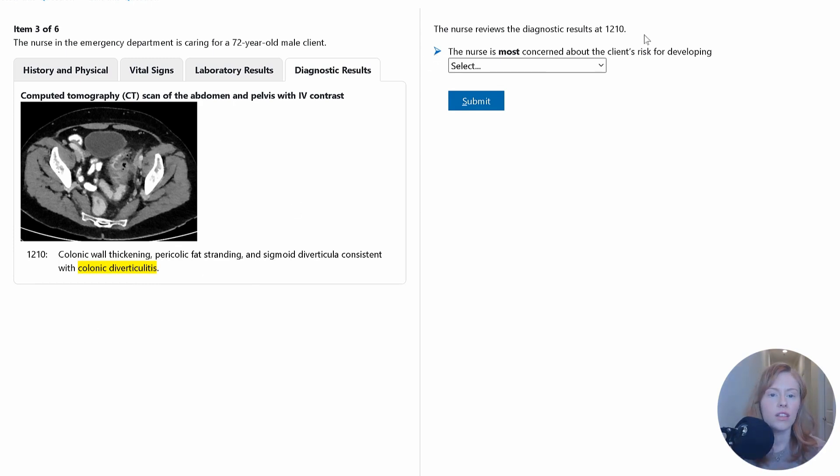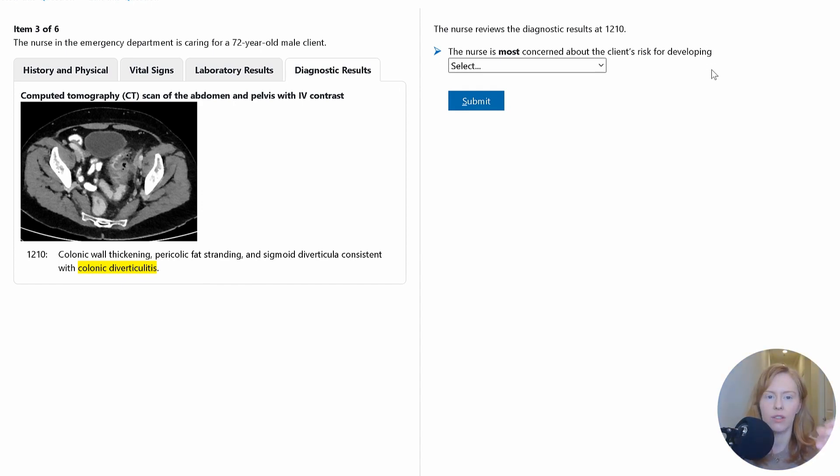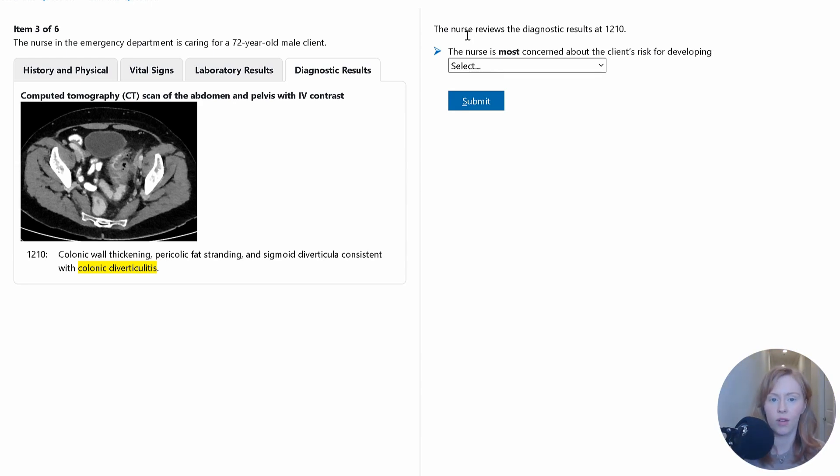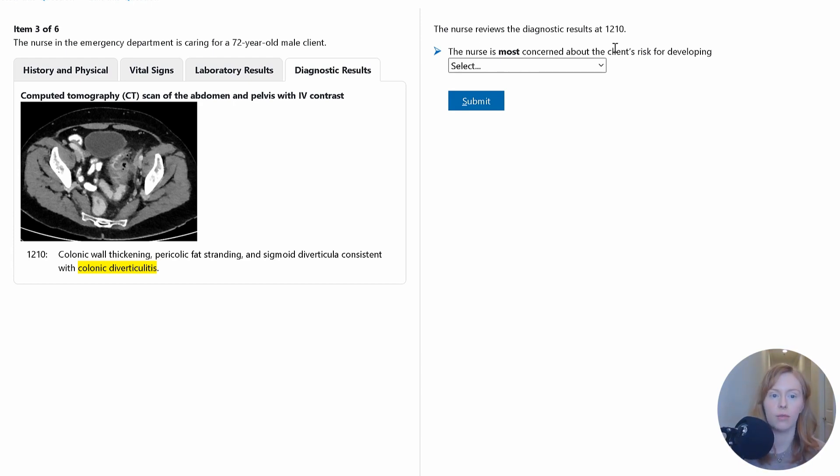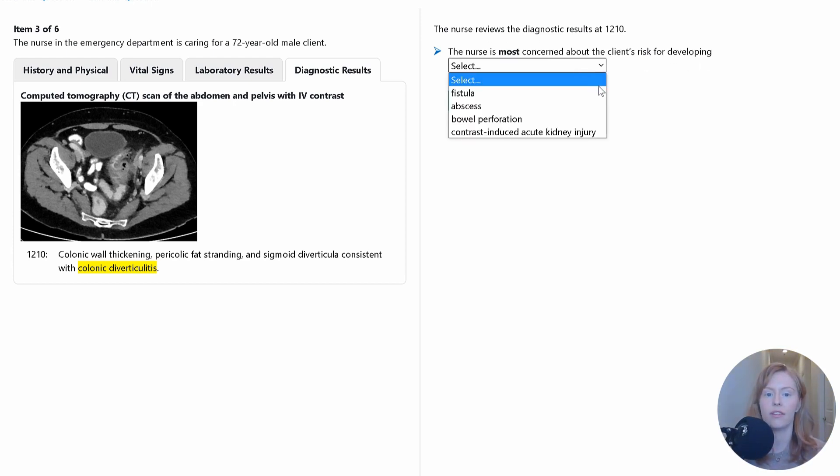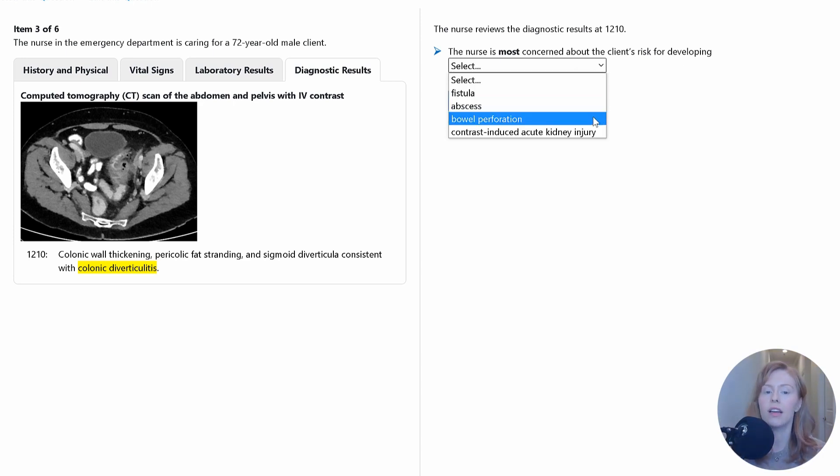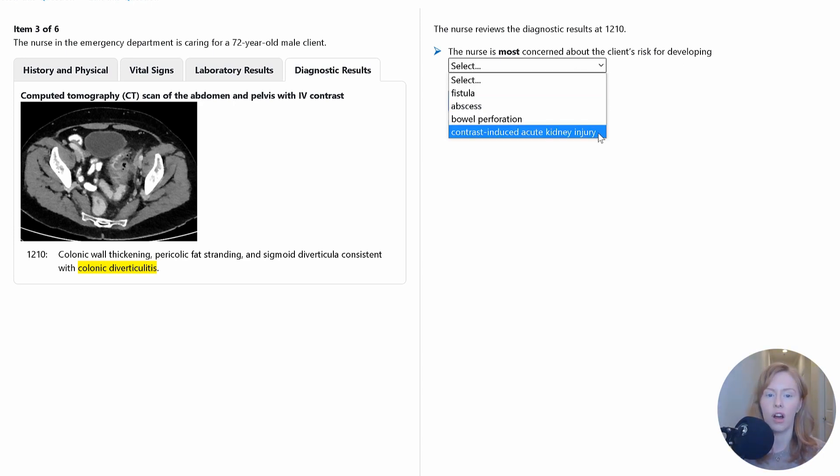So in question three, we need to prioritize hypotheses or remember, determine where do I start? What's most important? What's the biggest risk? Specifically here, we're asked the nurse is most concerned about the client's risk for developing either a fistula, an abscess, bowel perforation, or contrast-induced acute kidney injury.